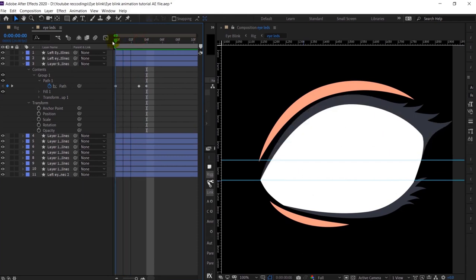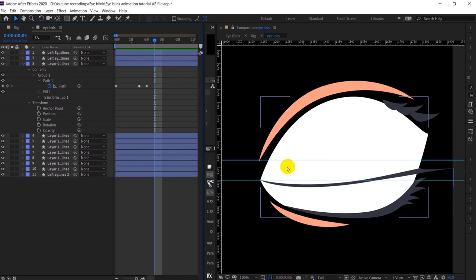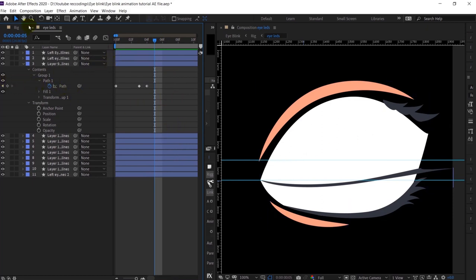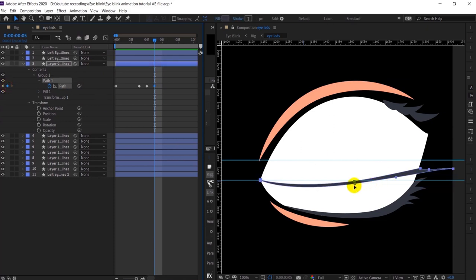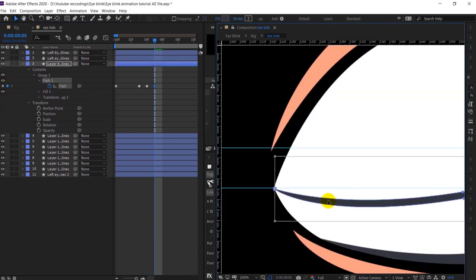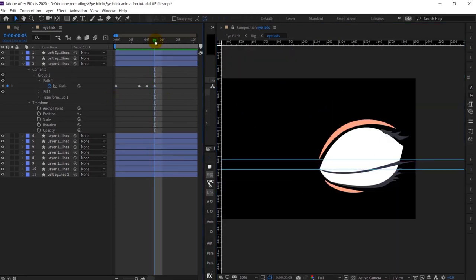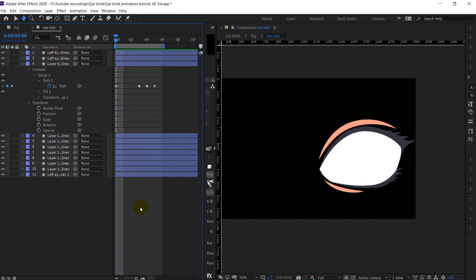At the end, the whole eye closing part will happen until the fifth frame, since I am working at 24 frames per second. This will be the last frame and I will just adjust it slightly. Okay, let's check the preview first.